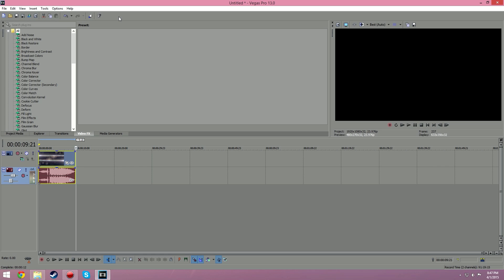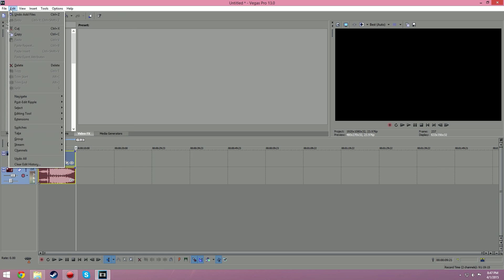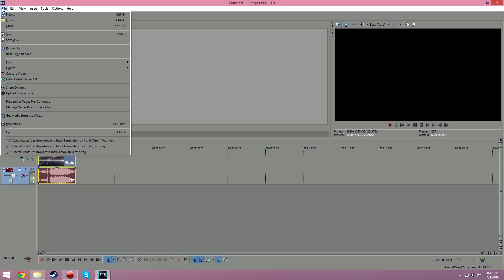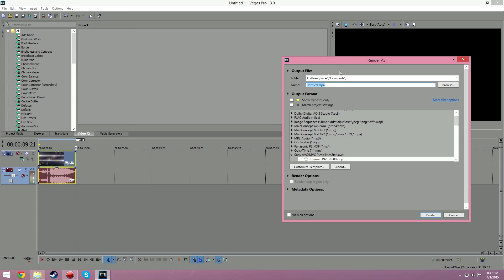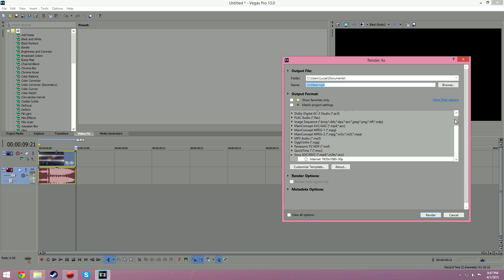I'm not too sure how any of the previous ones are laid out, but anyways you go up to the top left corner and hit file, then render as.